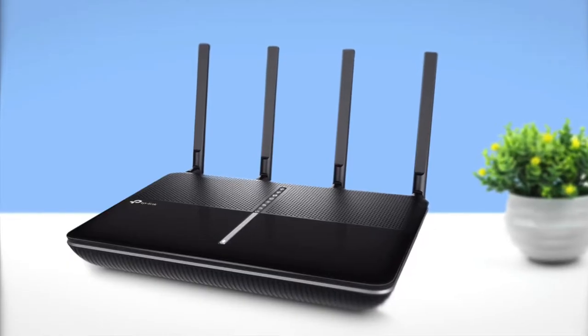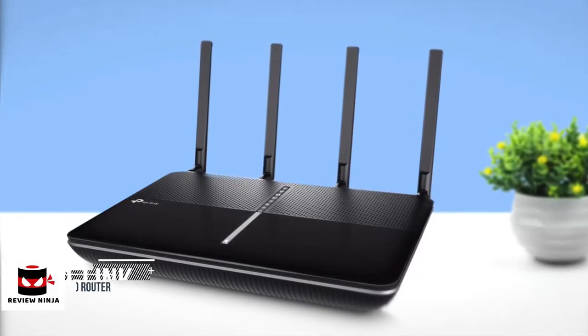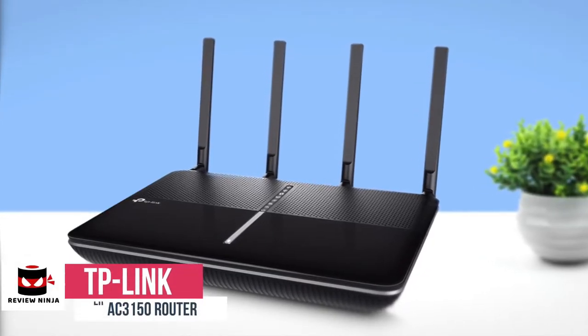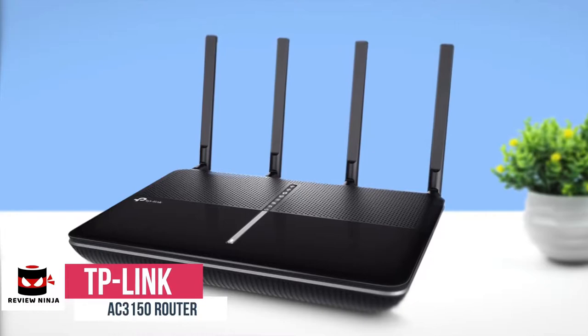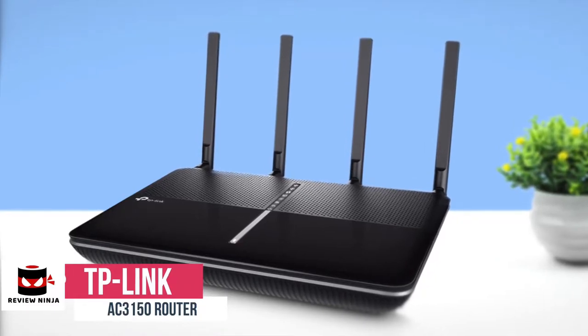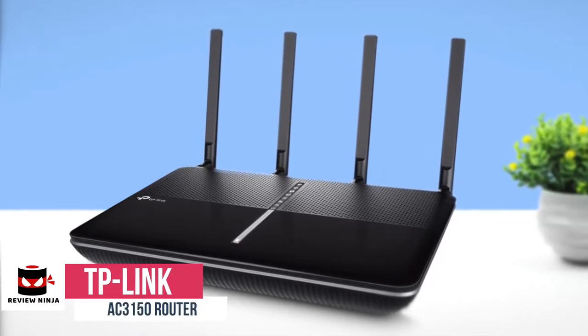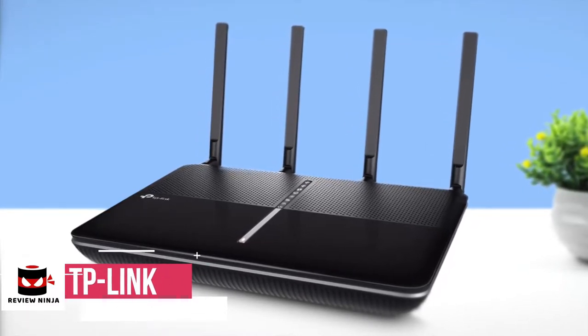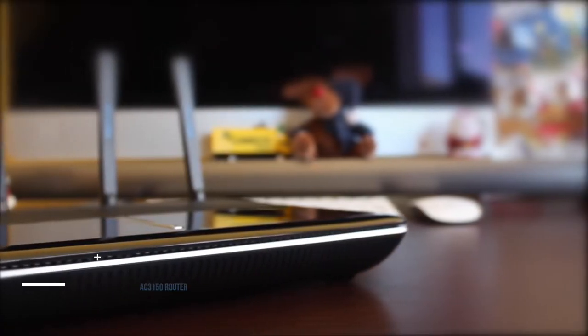At number 5 is the TP-Link AC3150 Wireless Router. The TP-Link AC3150 is designed for homes that require enough bandwidth to handle gaming, video streaming, and multiple clients connecting at the same time.